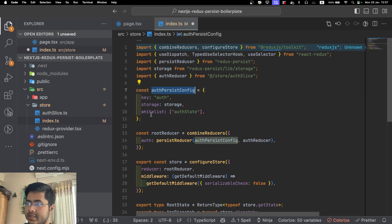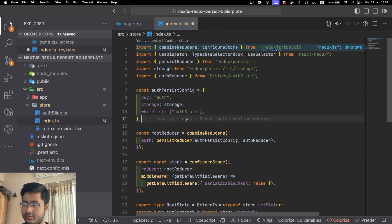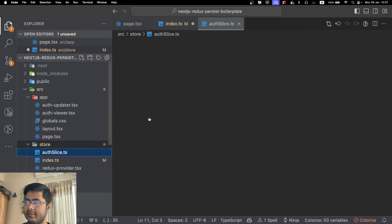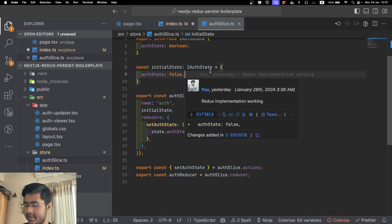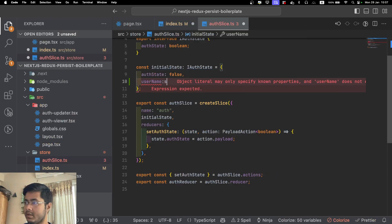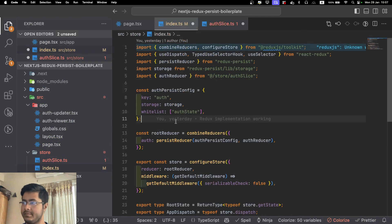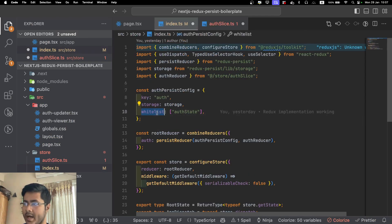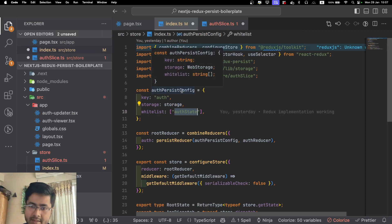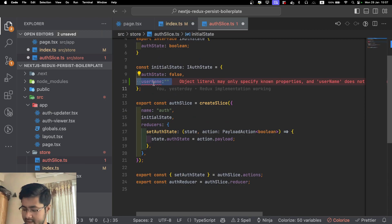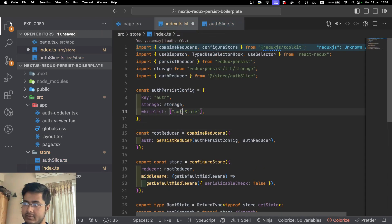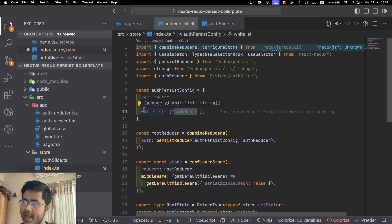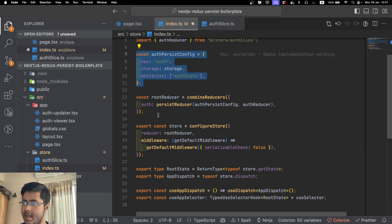But if you want to add Redux Persist, you have to add these pieces of code. First we define the config. Whitelist means which part of the state I want to store. For example, let's say I have another state here, I have username, but I don't want to store the username. Then in the whitelist I will not add username, which means Redux Persist will not store our username. This is particularly useful when you are storing sensitive data. Let's say you don't want to store token or API tokens, then you will not add it in the whitelist.